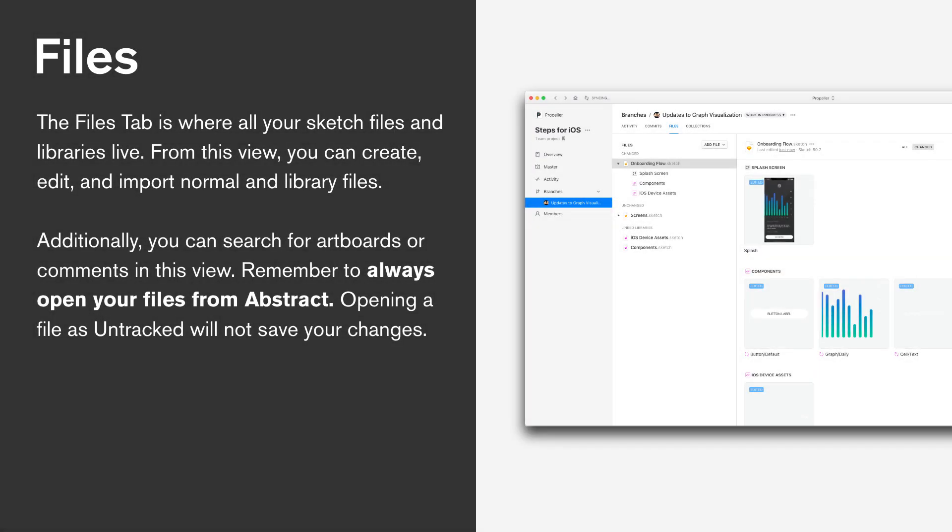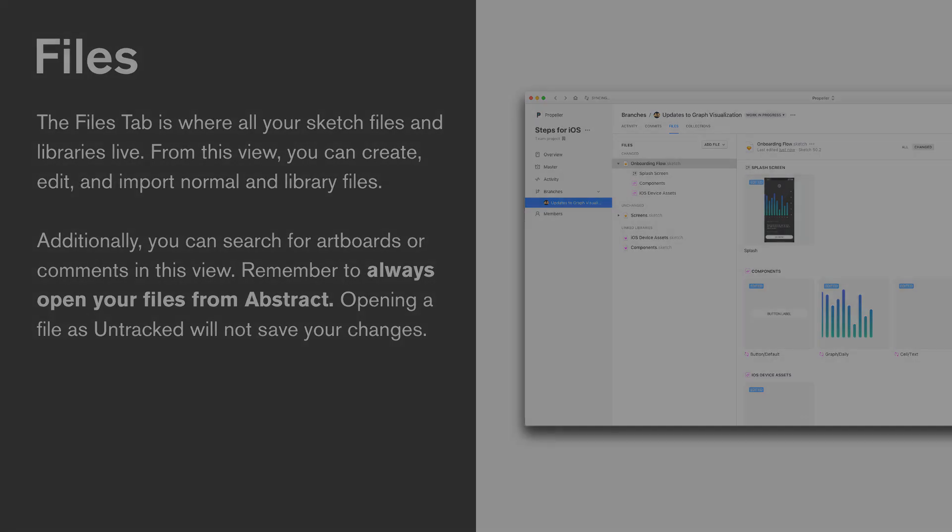Files tab is relatively straightforward. It's where all of your sketch files and libraries live. From this view, you can do a couple things like create files, manage artboards, search for artboards, add libraries, link libraries, etc. And remember to always open your files from within Abstract.